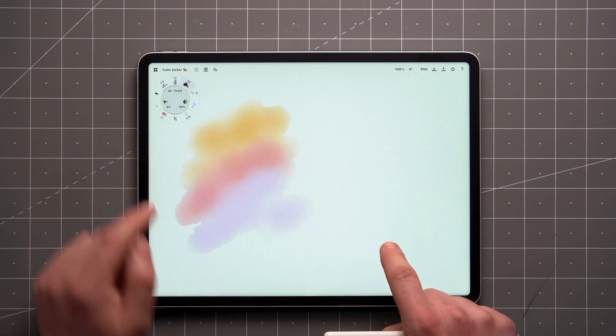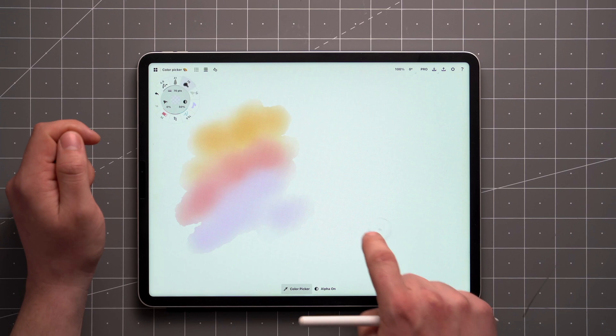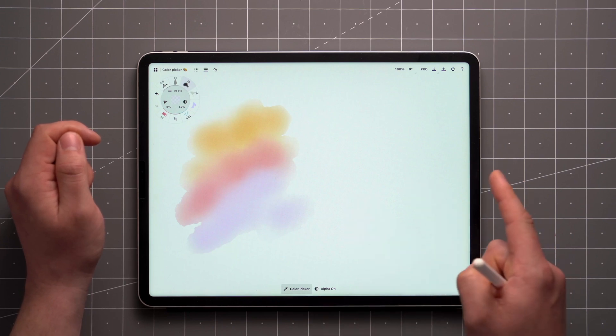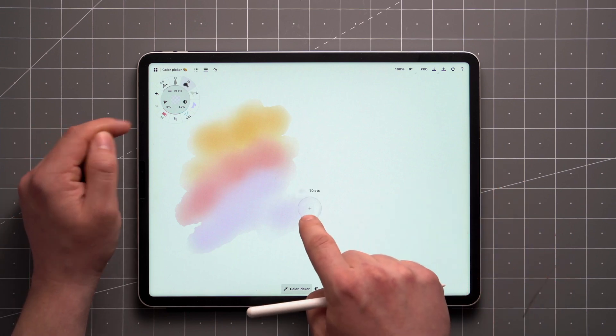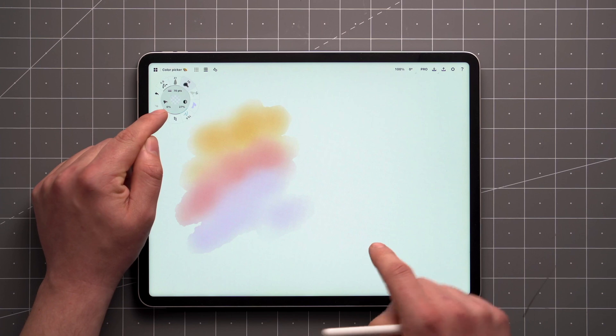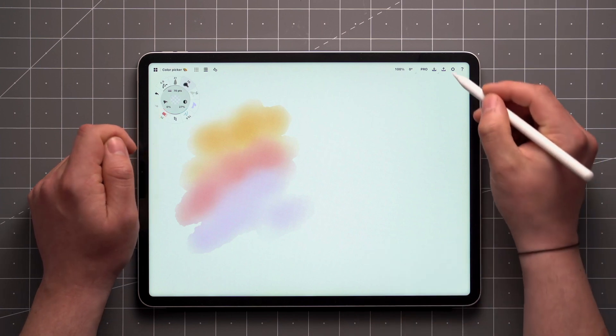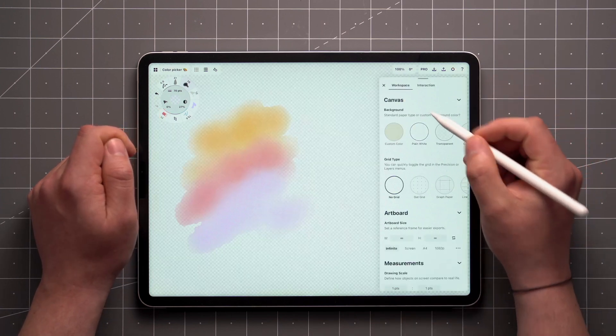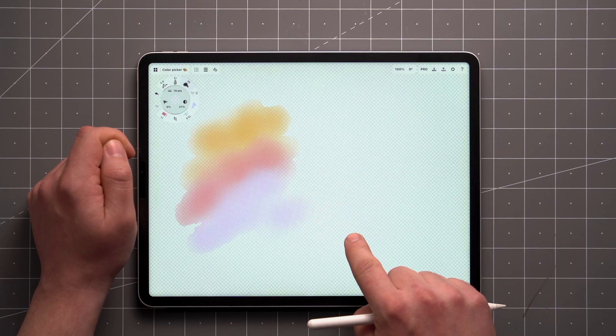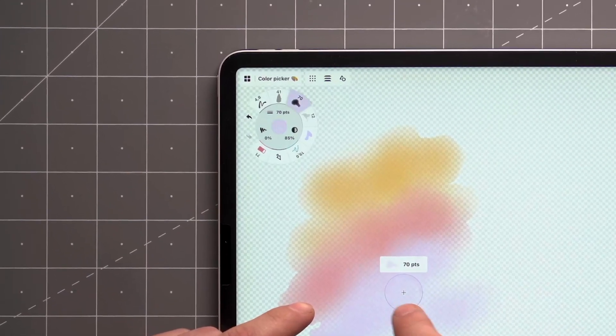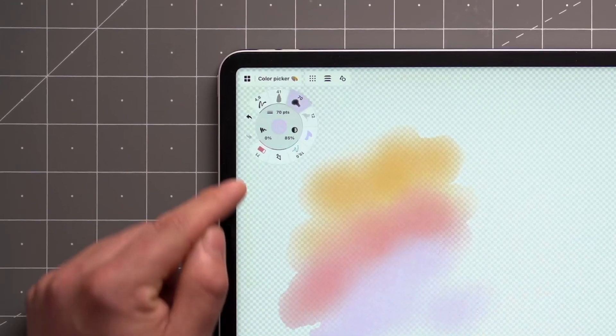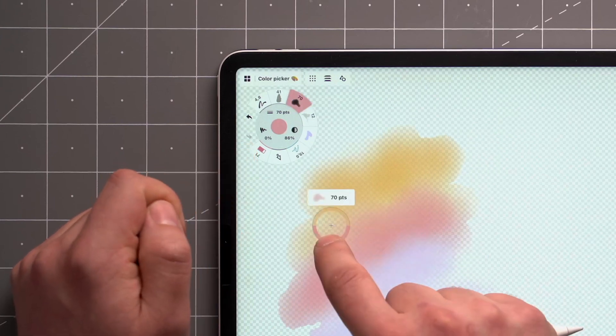With alpha on, the picker will ignore the canvas background color, and adopt the opacity level of any given point of your brush stroke. This becomes more apparent if the background is set to transparent. You can see how the opacity setting changes based on where we pick the color of this watercolor stroke.